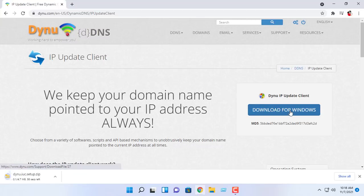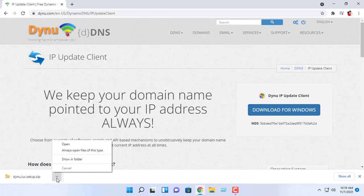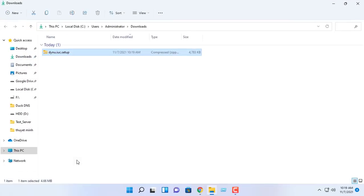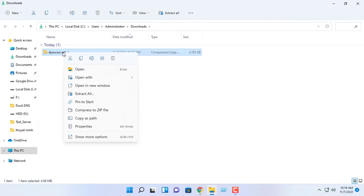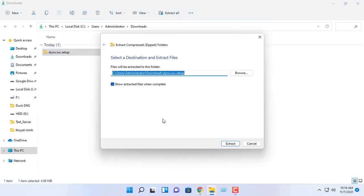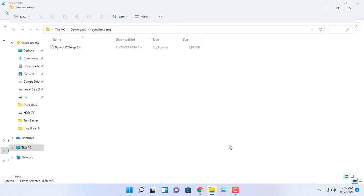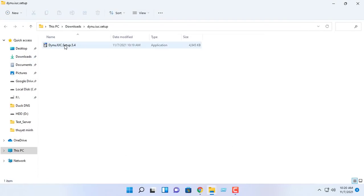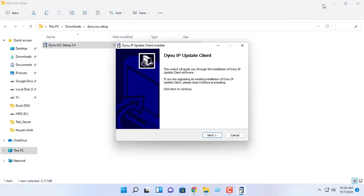Dynu IP update client is a client software that detects any changes to your system's IP address and reports it to Dynu nameservers, so that your domain name points to the IP detected by the client.